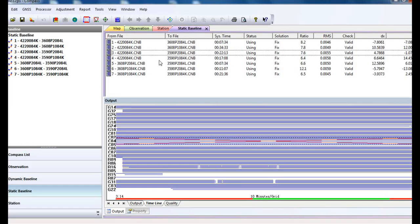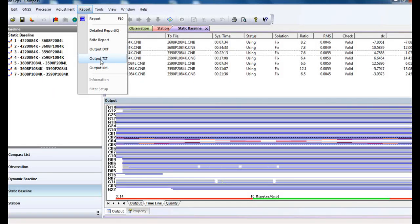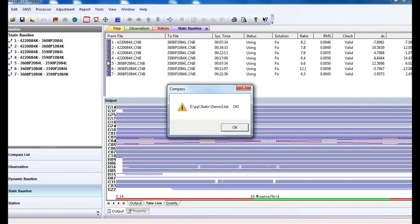You also can output the report in other formats like DXF, TXT, and KML. The most common one is TXT. So click output.